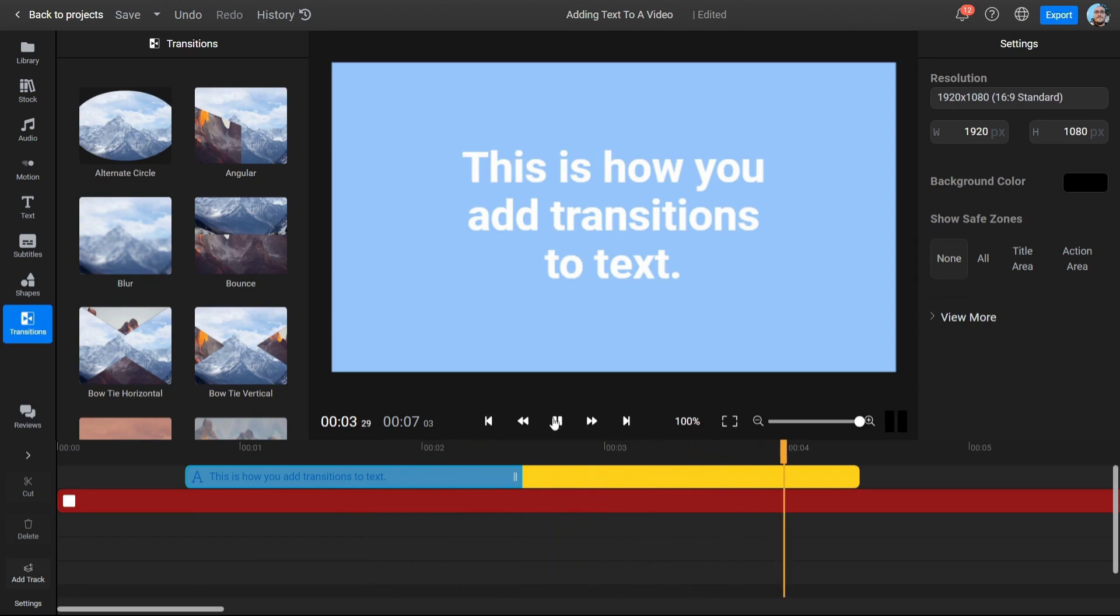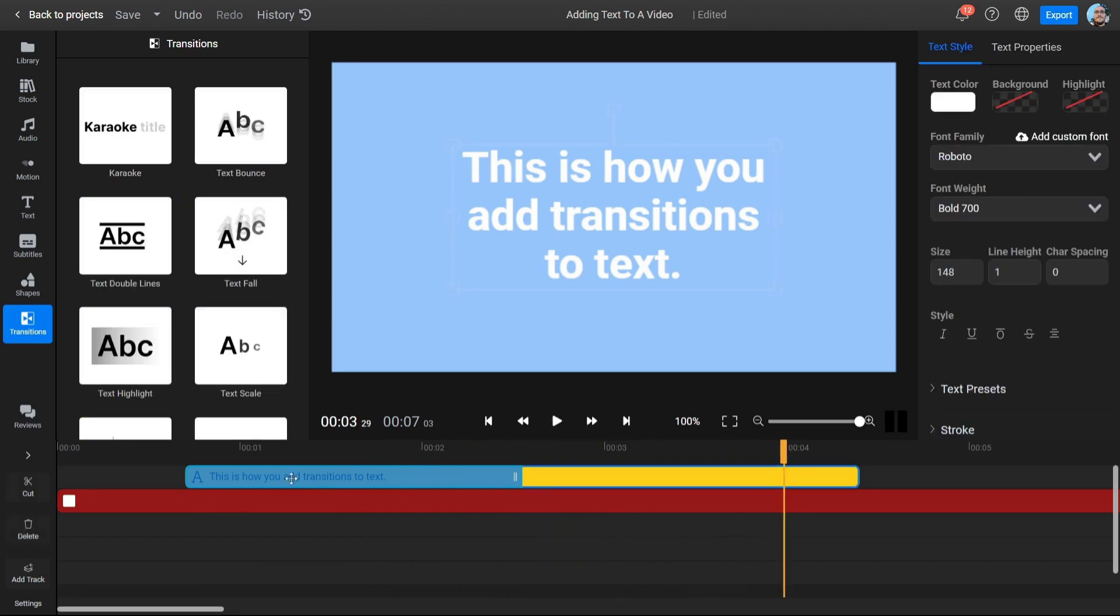Lastly, if you want to change the amount of time your text spends on screen, you can just drag on its edges in the timeline.